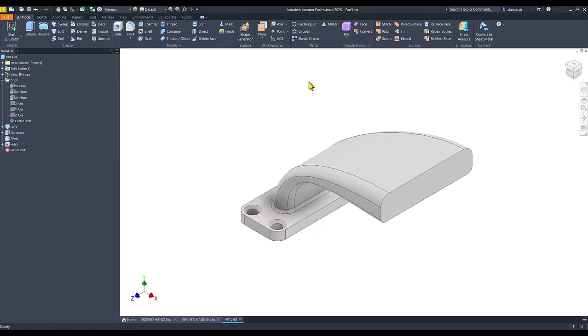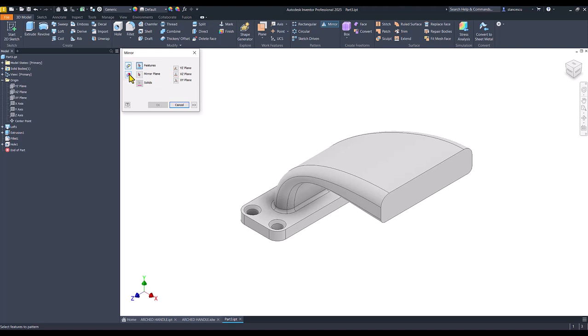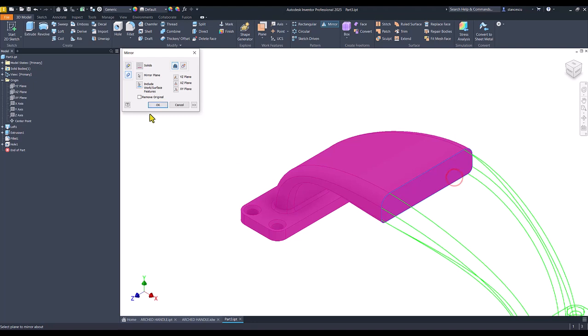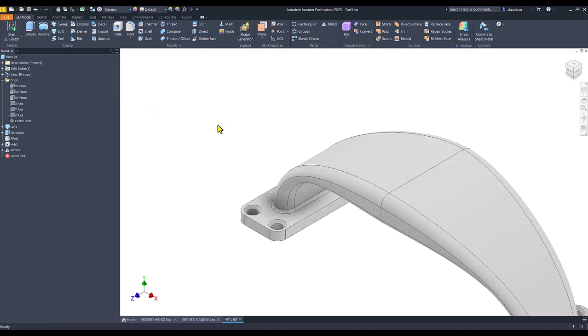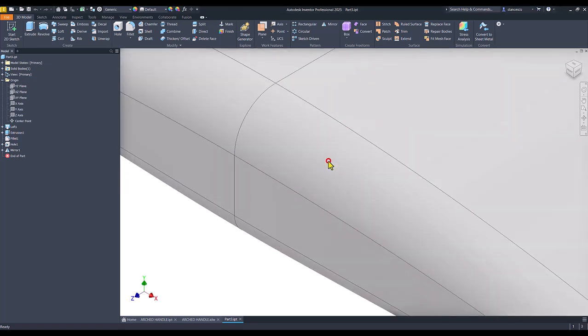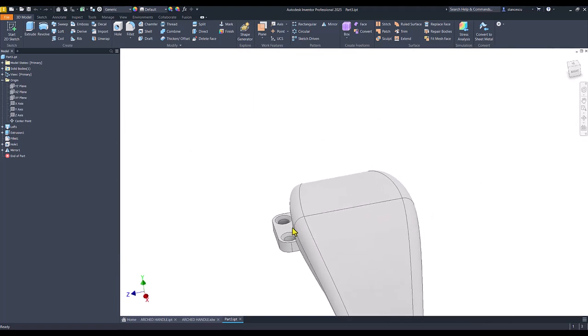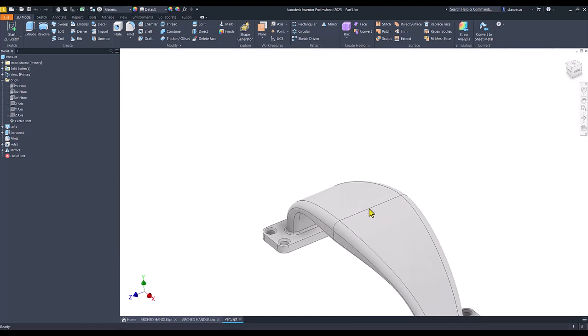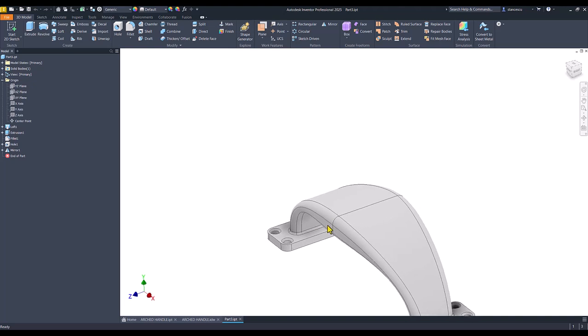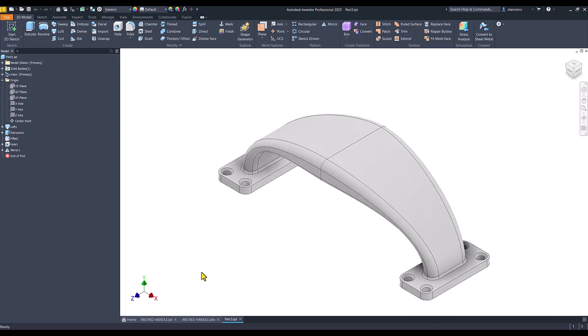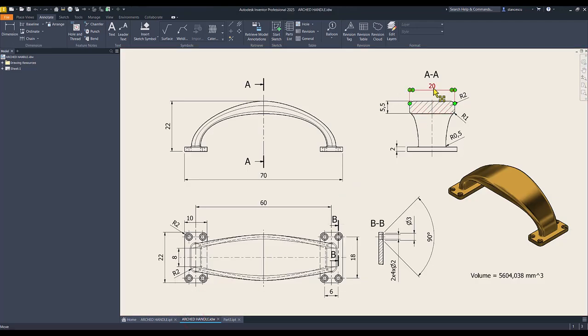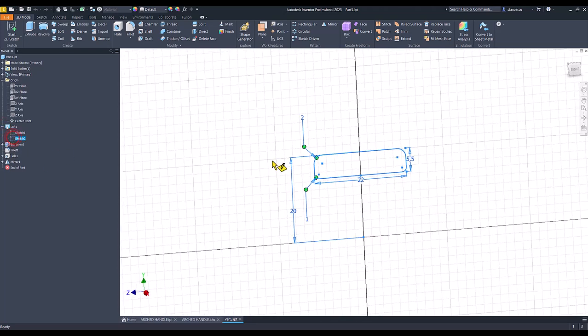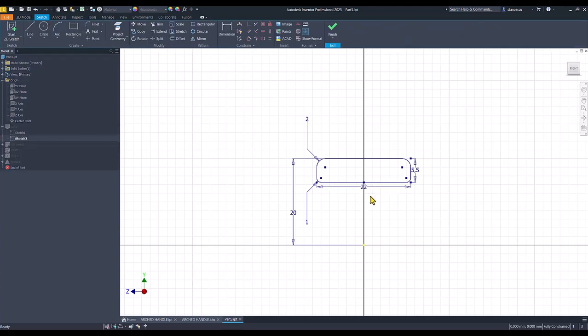Now we apply mirror of the whole part about this face. Okay. And we have the full body. Now something with this dimension is too large. Let's take a look. The dimension is 20, and this sketch is 22. Haha. I modify.